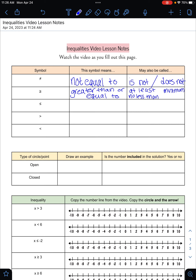Similarly, this next one means less than or equal to. It could be less than the number we're talking about, or it could be equal to that number. Some other words that mean less than or equal to would be 'at most,' 'no more than,' 'up to,' or 'maximum.'